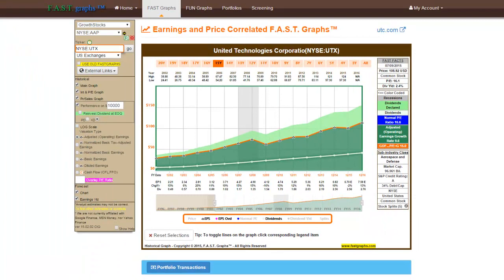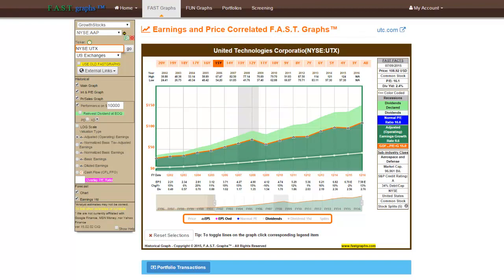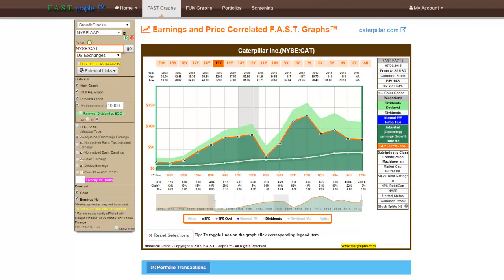In addition to graphing price and earnings, FastGraphs also automatically provides a depiction of dividends, if any, in two forms: the light green shaded area above the orange line depicting dividends after they've been paid out of earnings, and the dark green shaded area and the honeydew green line depicting dividends prior to being paid out to shareholders. The honeydew green line provides two additional functions: it graphically depicts the company's dividend payout ratio, and it allows you to instantly determine whether dividends have risen or fallen in any given year. The graph on Caterpillar vividly illustrates these points.